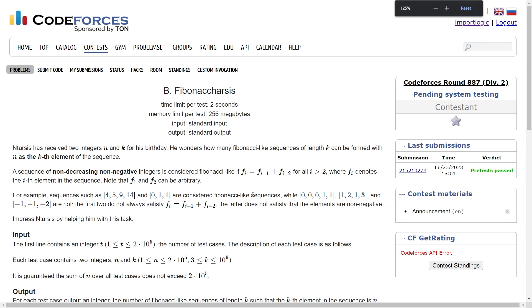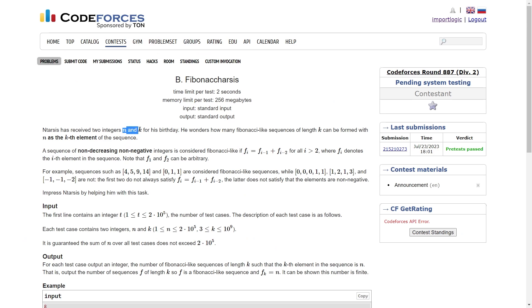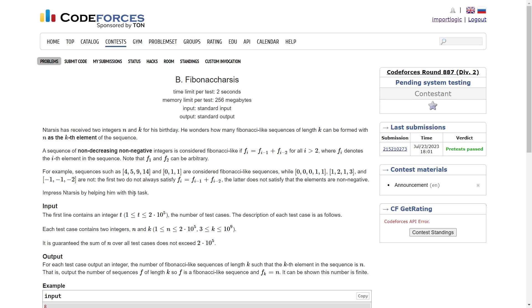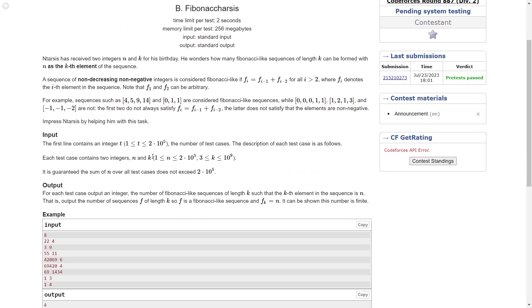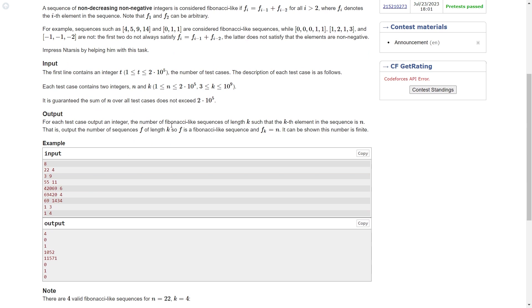Let us move on to the second problem. This problem says we are given two integers n and k, and we have to figure out how many Fibonacci-like sequences of length k can be formed with n as the kth element. We want to form a Fibonacci sequence of length k where n is the last element. A Fibonacci-like sequence consists of non-decreasing, non-negative integers where F[i] = F[i-1] + F[i-2]. The constraints are n up to 2×10^5 and k up to 10^9.